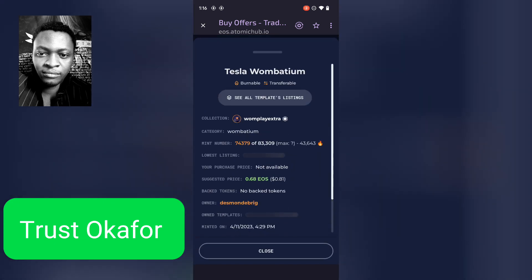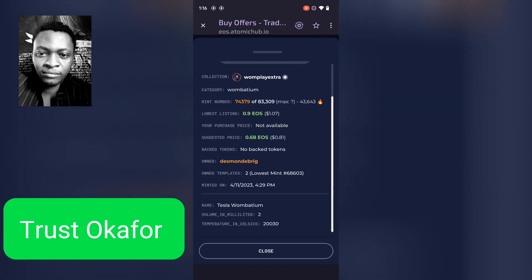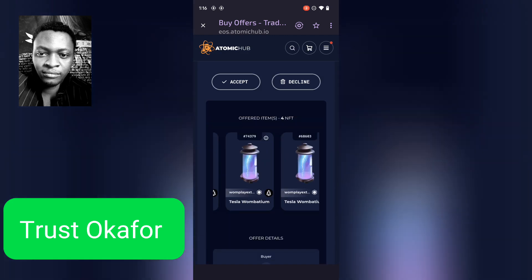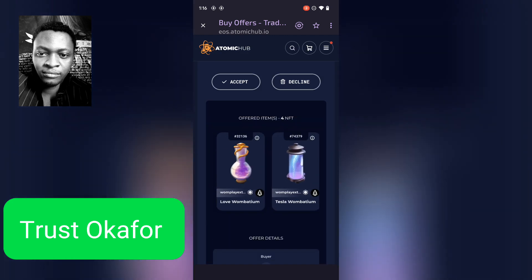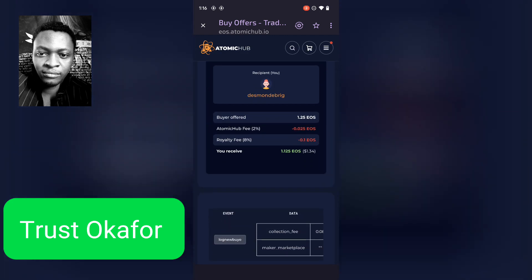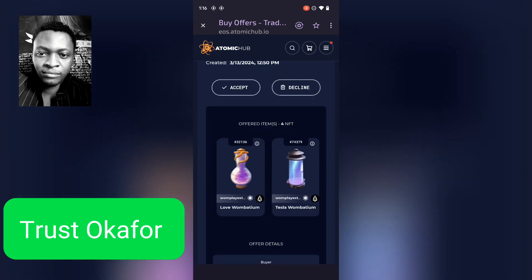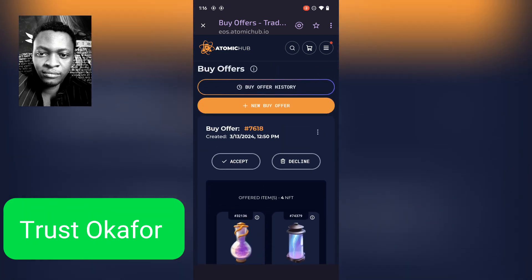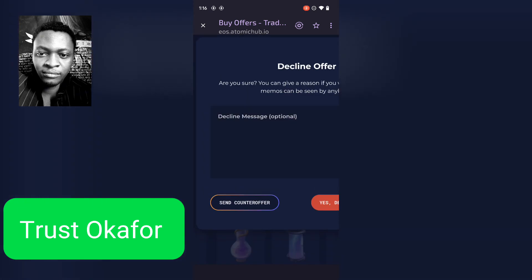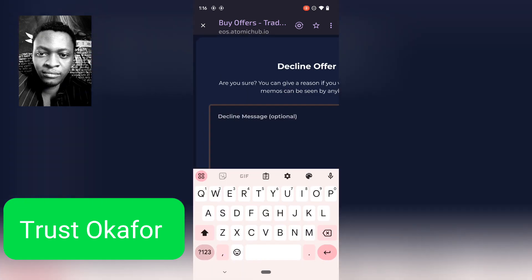The next one is also something the person is offering for 0.9. If he's trying to buy all four of these NFTs for this amount, that is totally ridiculous and unacceptable. The only way to go about this is just to decline it and send the buyer a message.